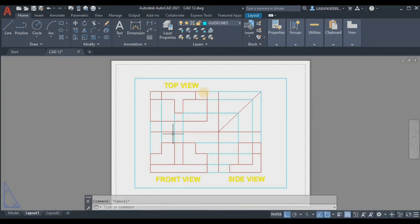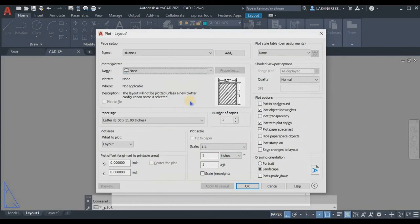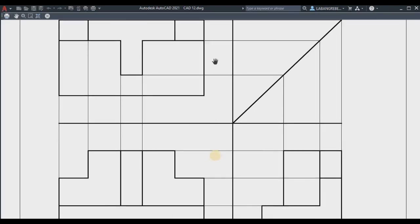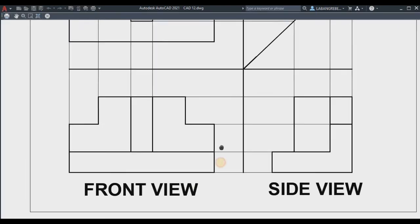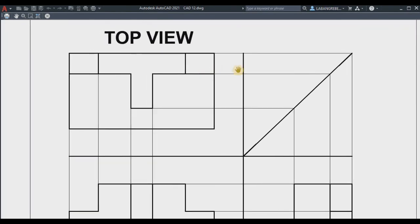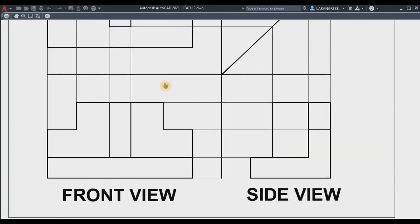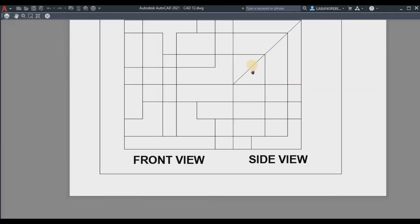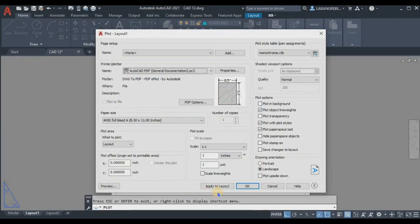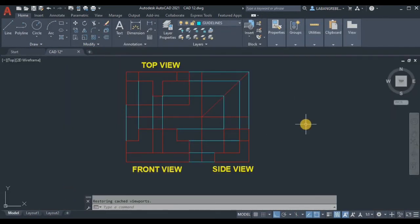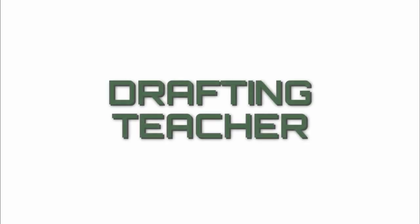Let's view this in the layout tab. We're not yet done because dimensions are still missing. If we preview the print layout, you can see the line weights we set — the visible lines have a heavier line weight and the guidelines have a lighter line weight. In the next video I will show you how to do the dimensioning for this orthographic projection.